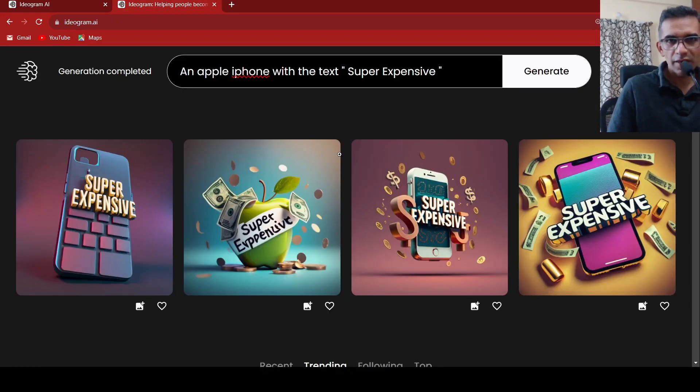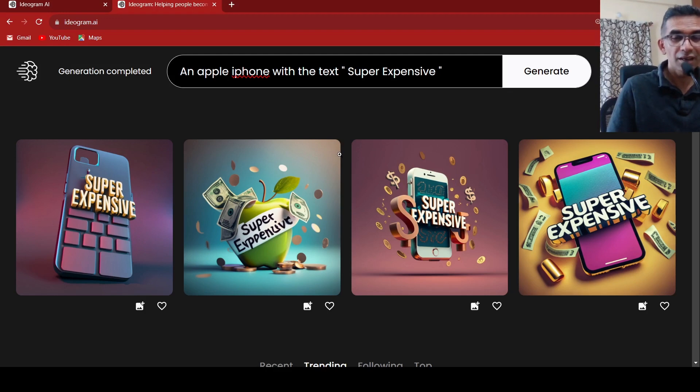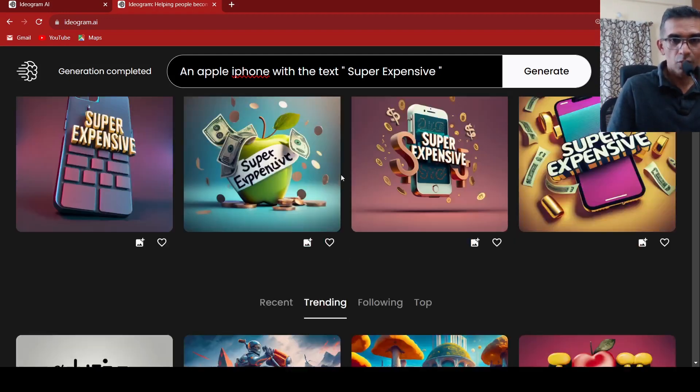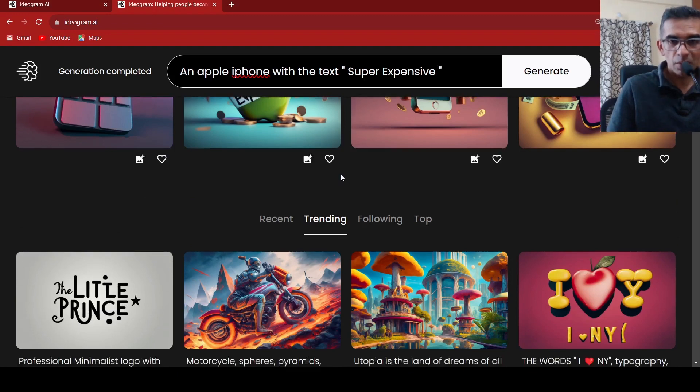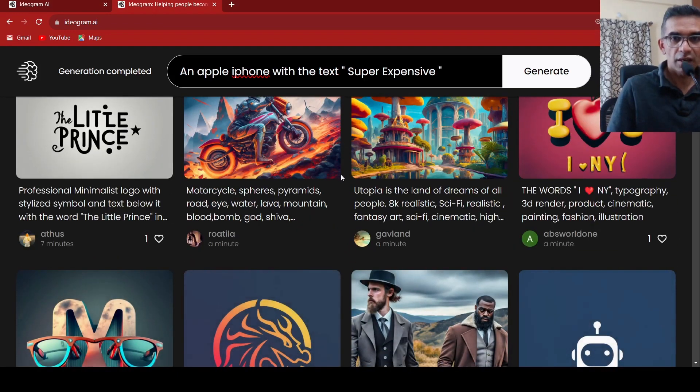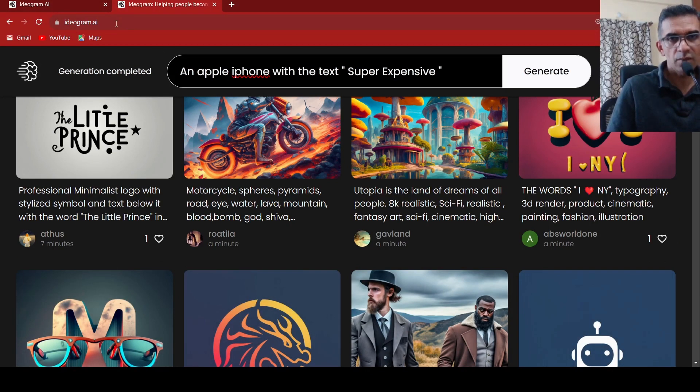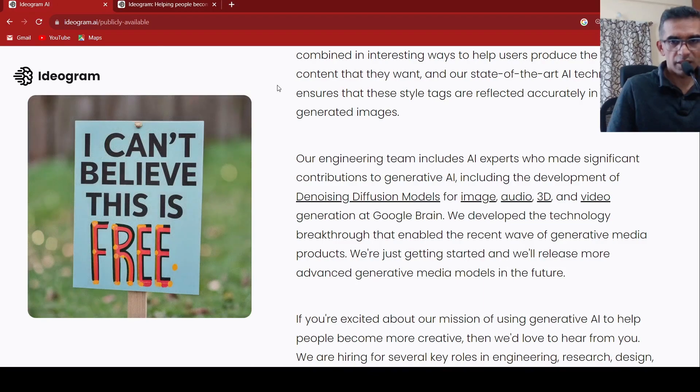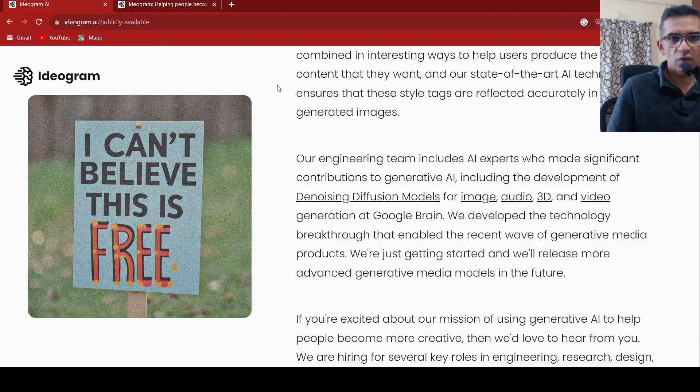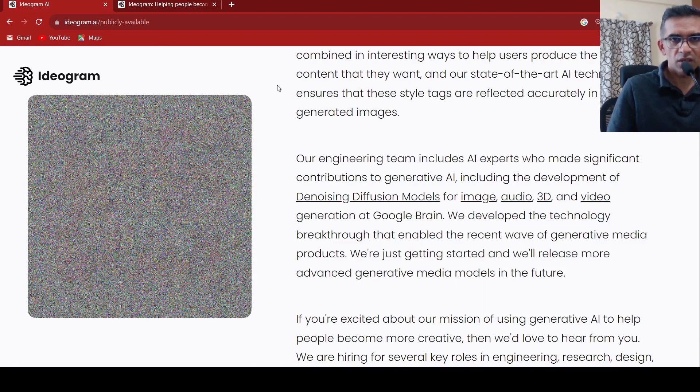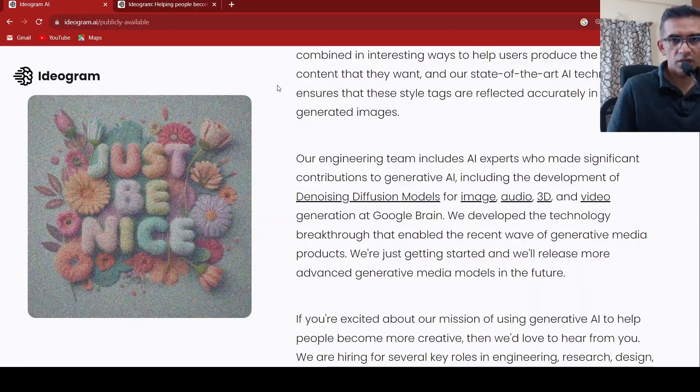So this was a short video on ideogram.ai. You can also go out over here and try it out and see. The more creative you are with your prompts, the more imaginative images which get generated. So I'll be putting the link to ideogram.ai in the description of the video. You can check it out. I hope this video is useful for you. If you like the video, please like, share, subscribe to the channel. See you in another video.